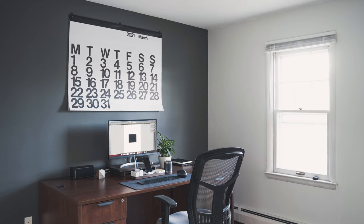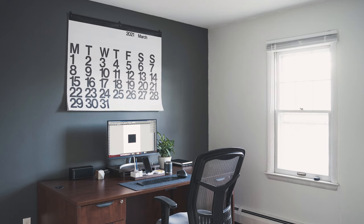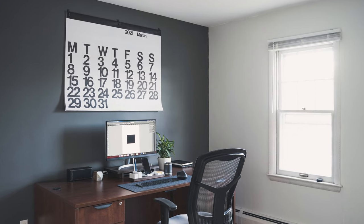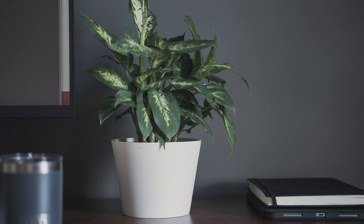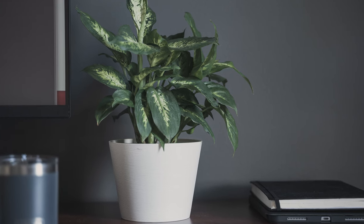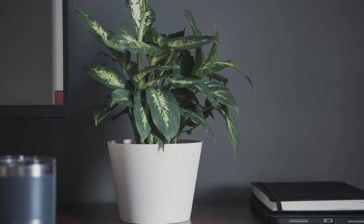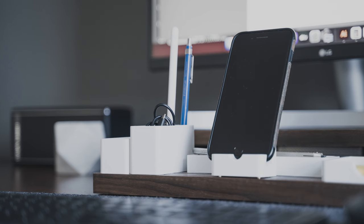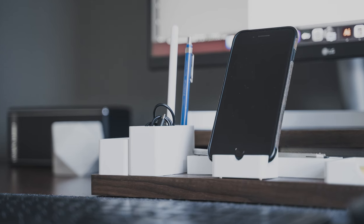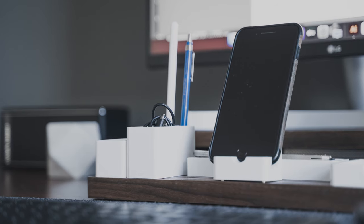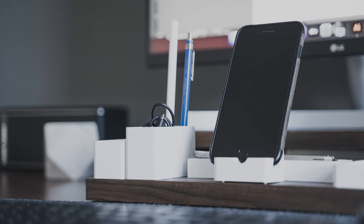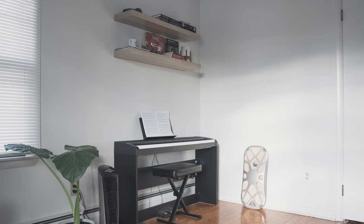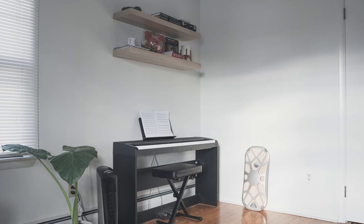And that is a tour of my workspace. I hope you enjoyed seeing what I've done to my space and will be inspired to make your home office a nicer place to be. Check out the links in the description to purchase some of the products I've used, and be sure to like and subscribe to my channel.